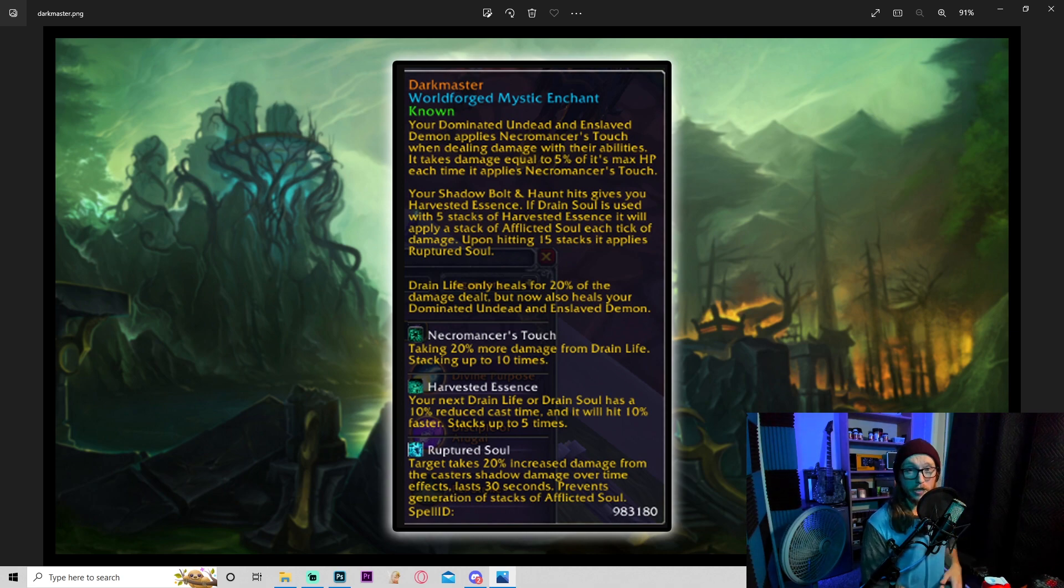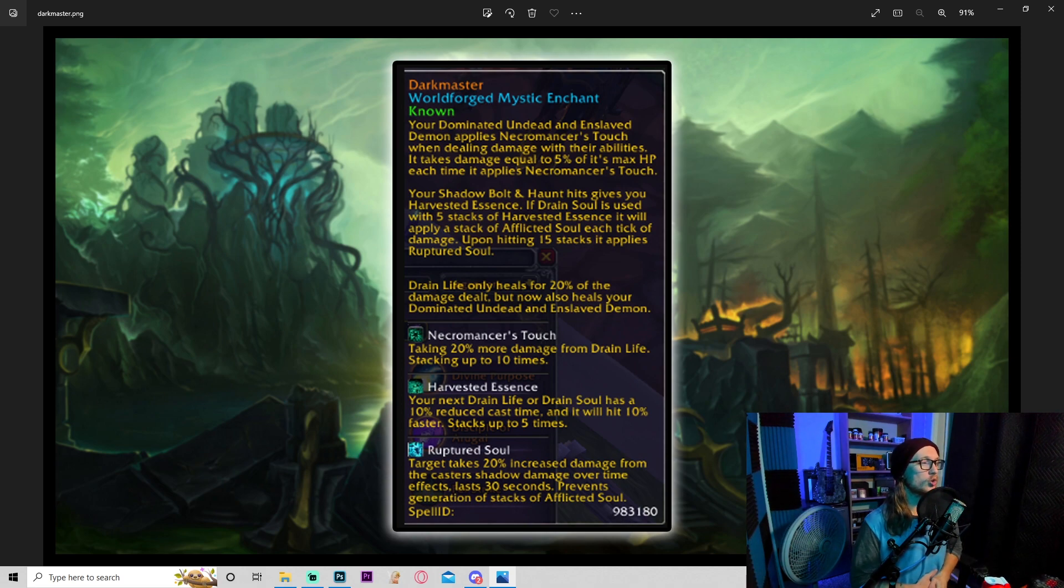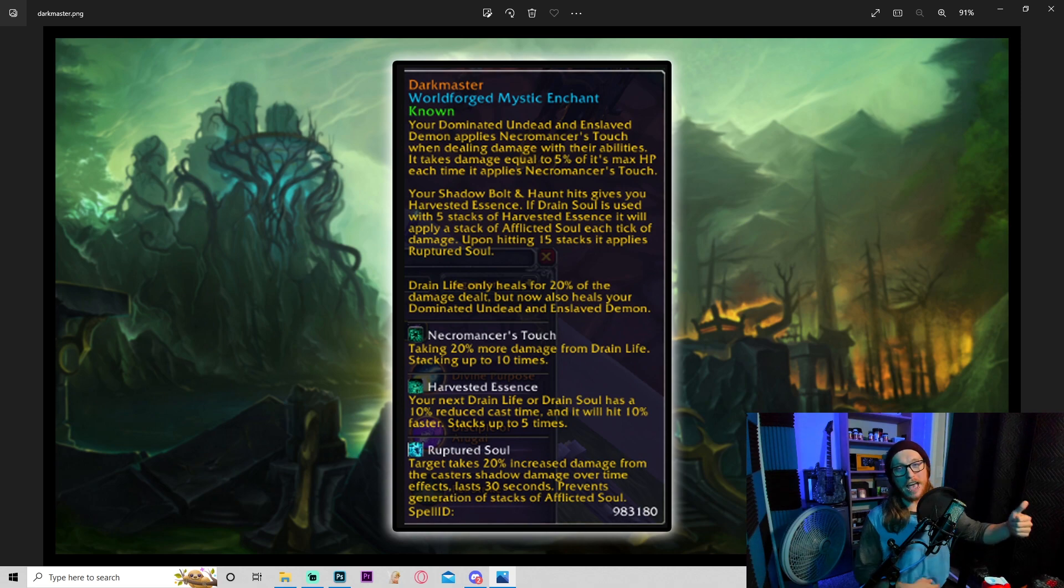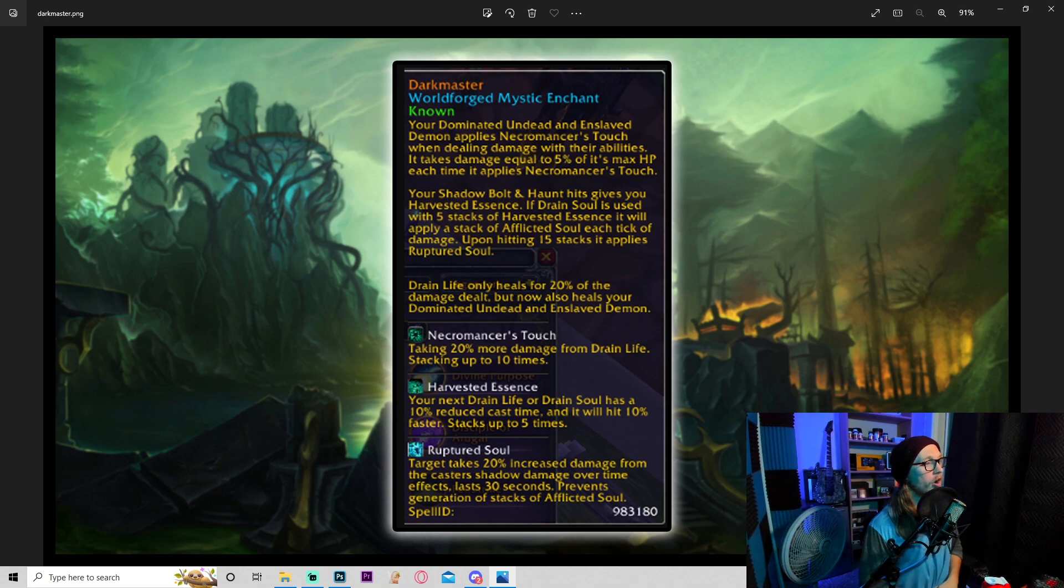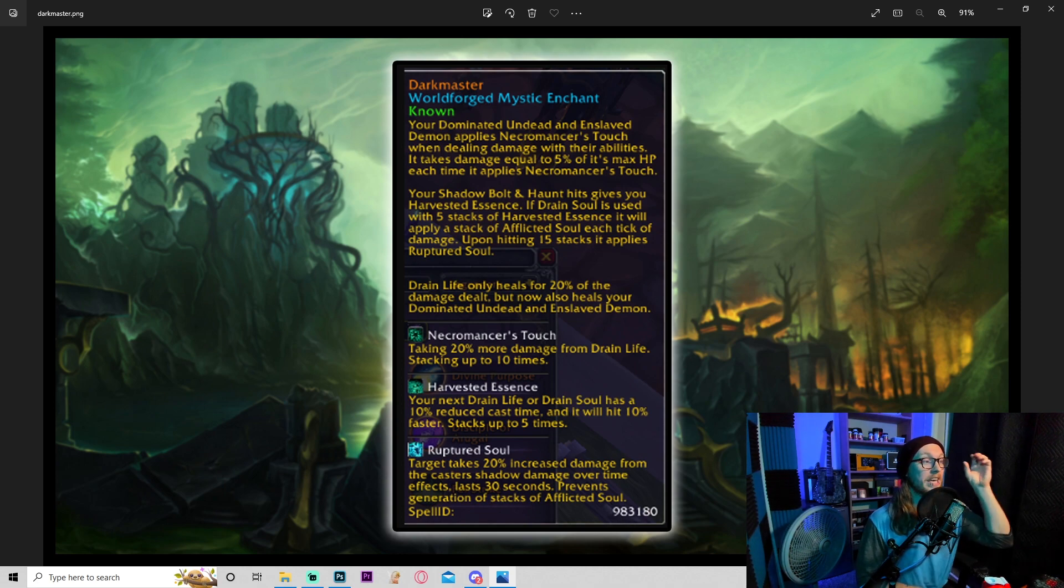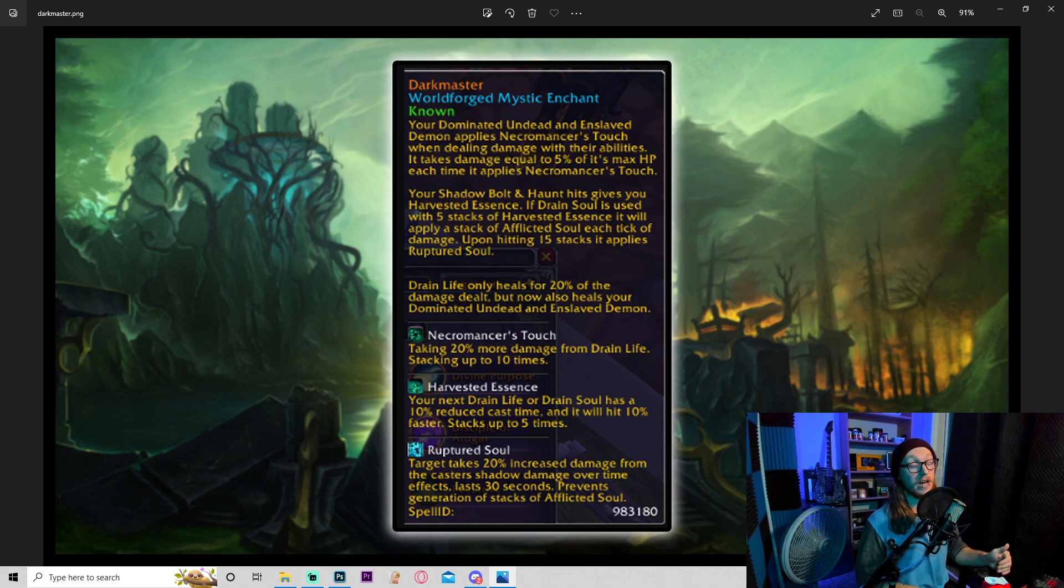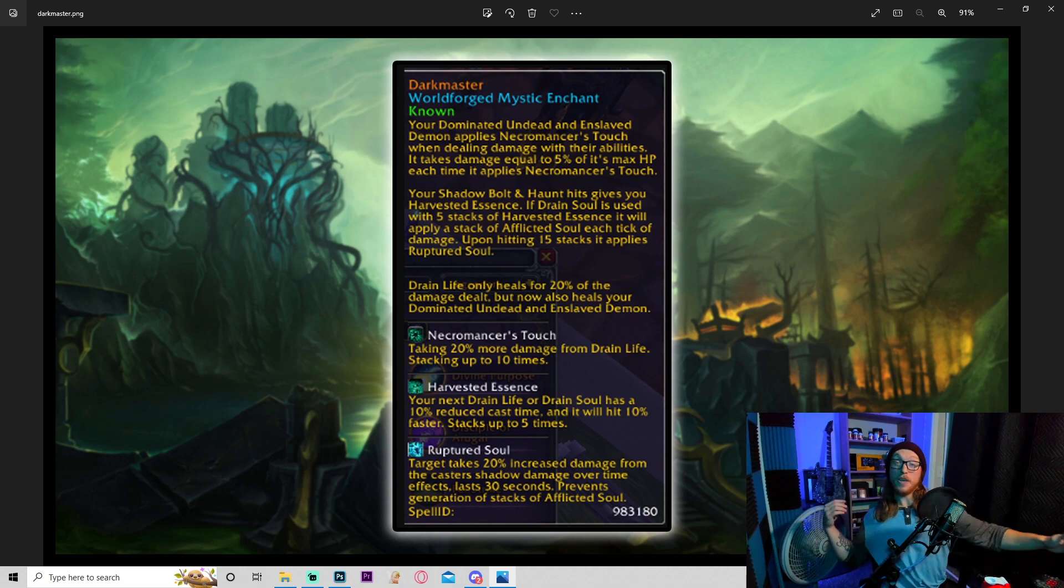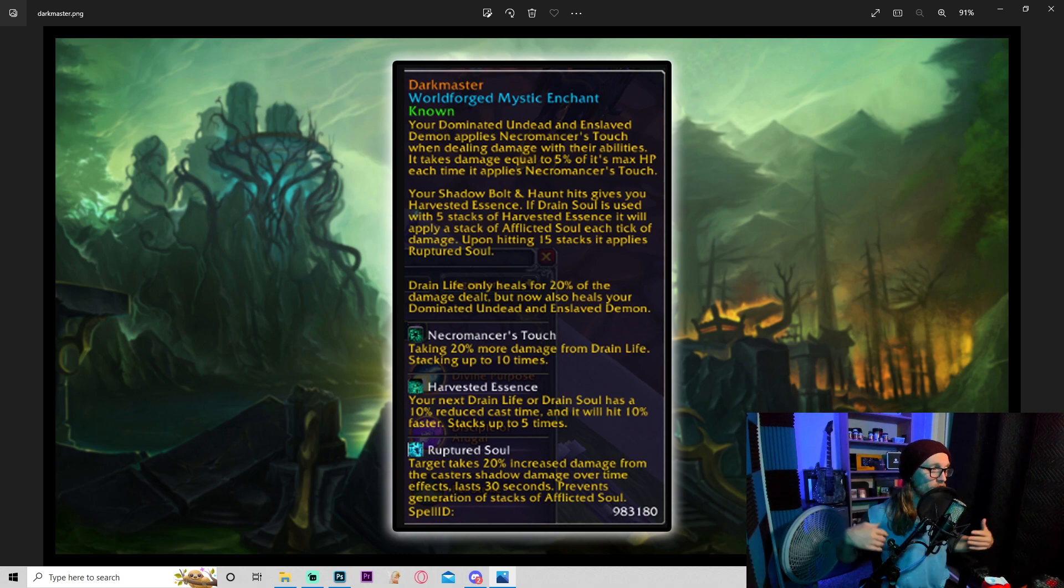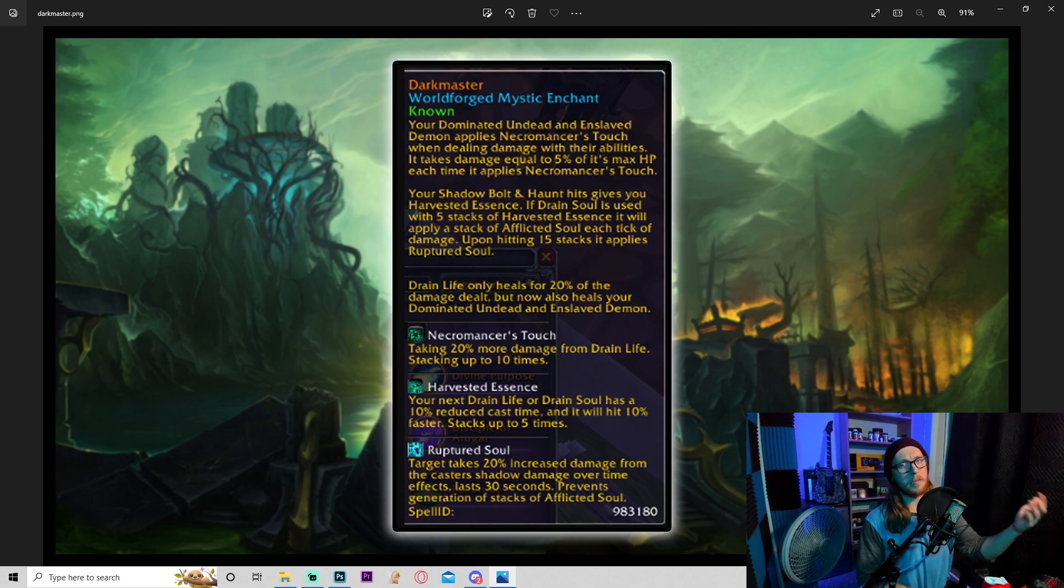Drain life only heals for 20% of the damage dealt, but now also heals your dominated undead and enslaved demon. Could be really good for PvP, not really sure how useful it is for PvE, but let's continue. Necromancer's touch: taking 20% more damage from drain life, stacking up to 10 times. So a flat 200% increase to drain life, very cool. Harvested essence: your next drain life or drain soul has 10% reduced cast time and will tick 10% faster. Stacks up to five times. The reason I say that could be really good for PvP: because if you get like 20 stacks of this and then just blast them with a super concentrated drain life or drain soul, you're gonna decimate people.